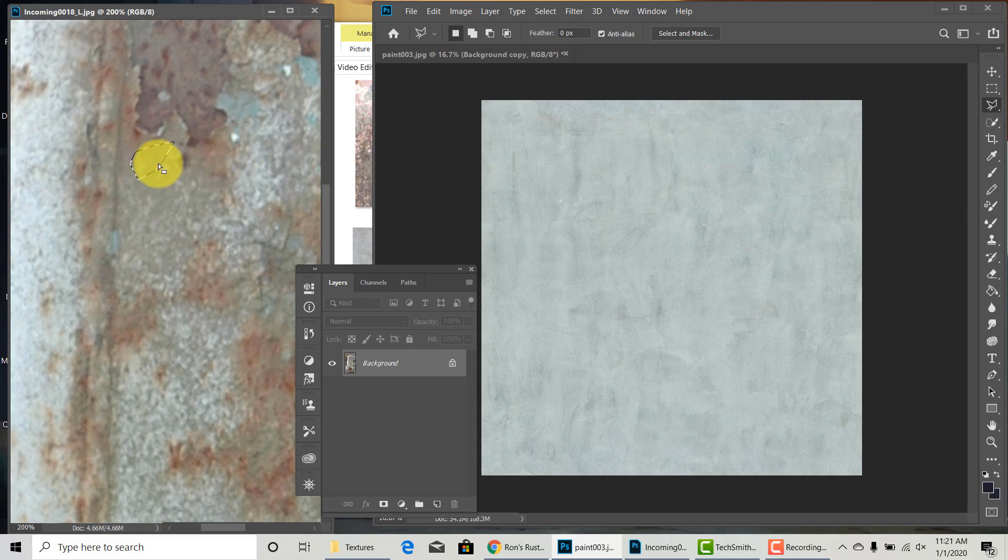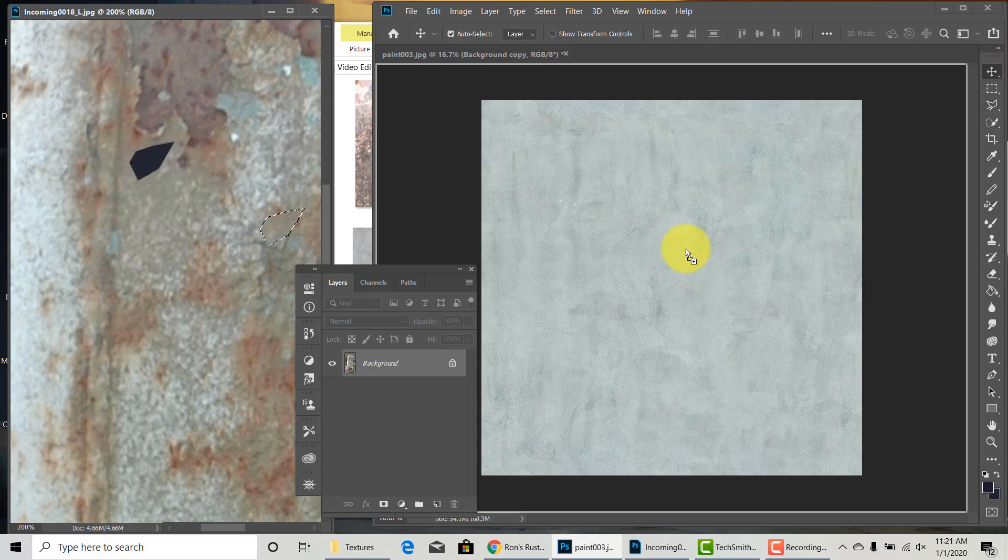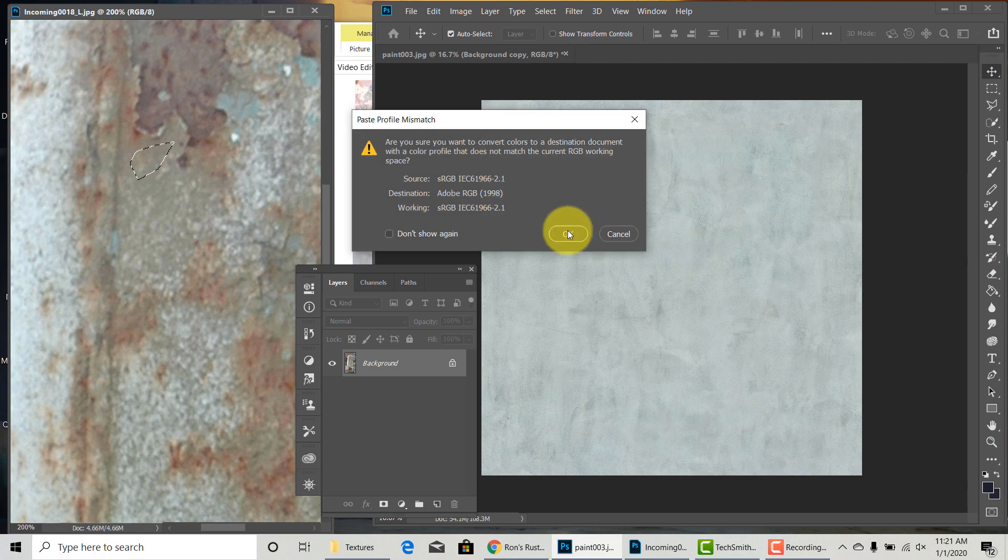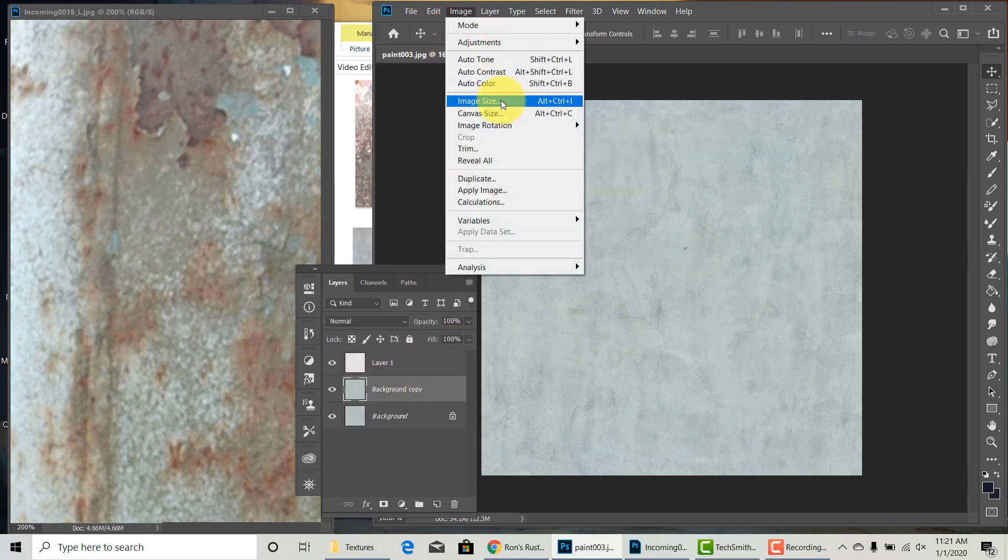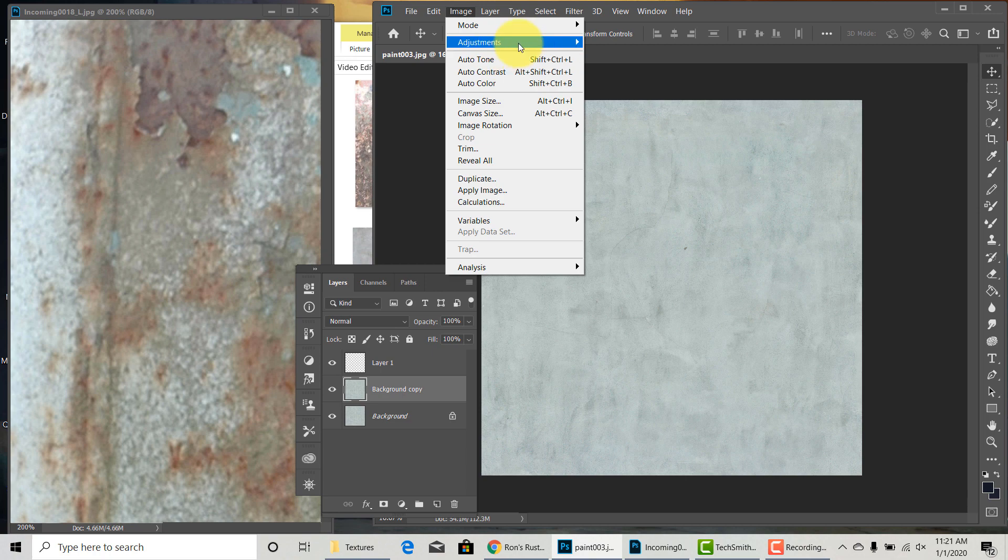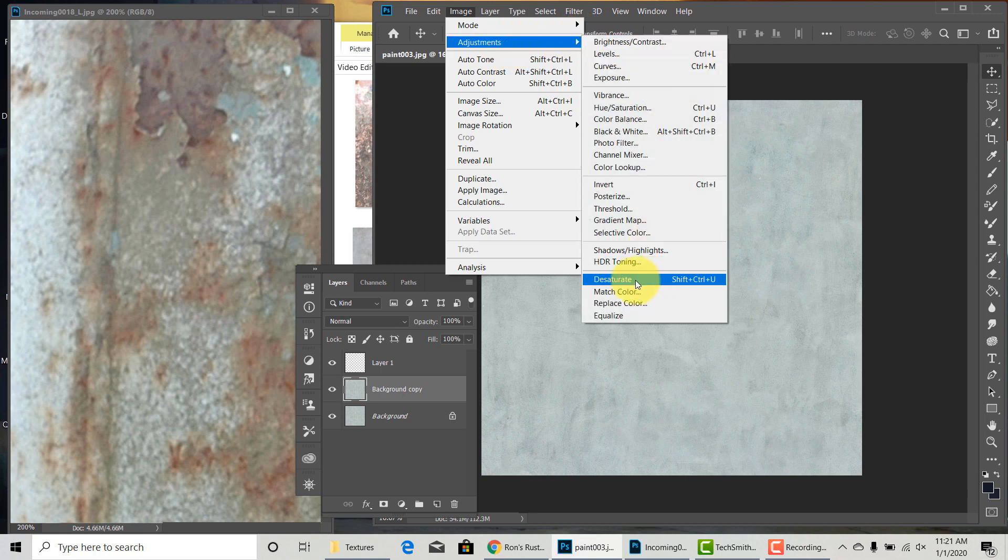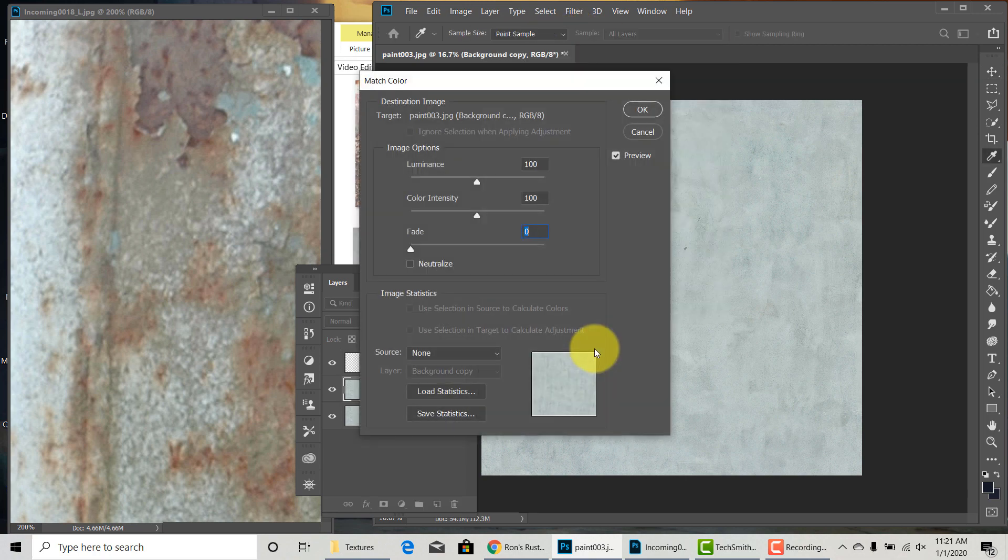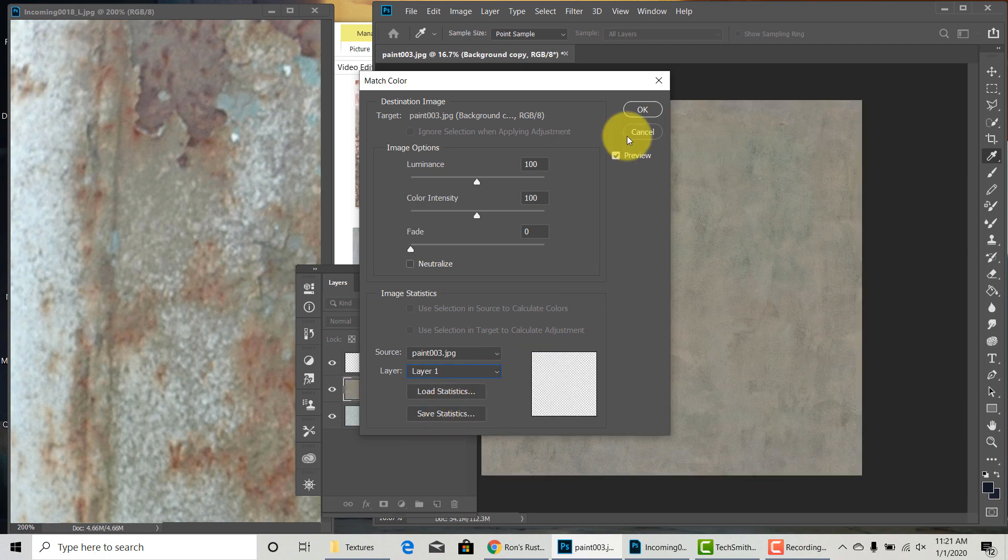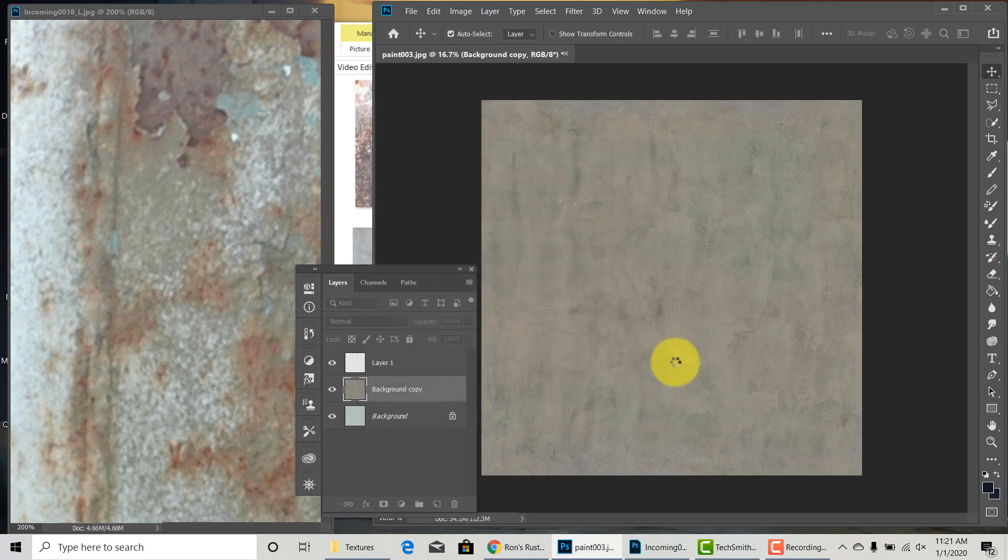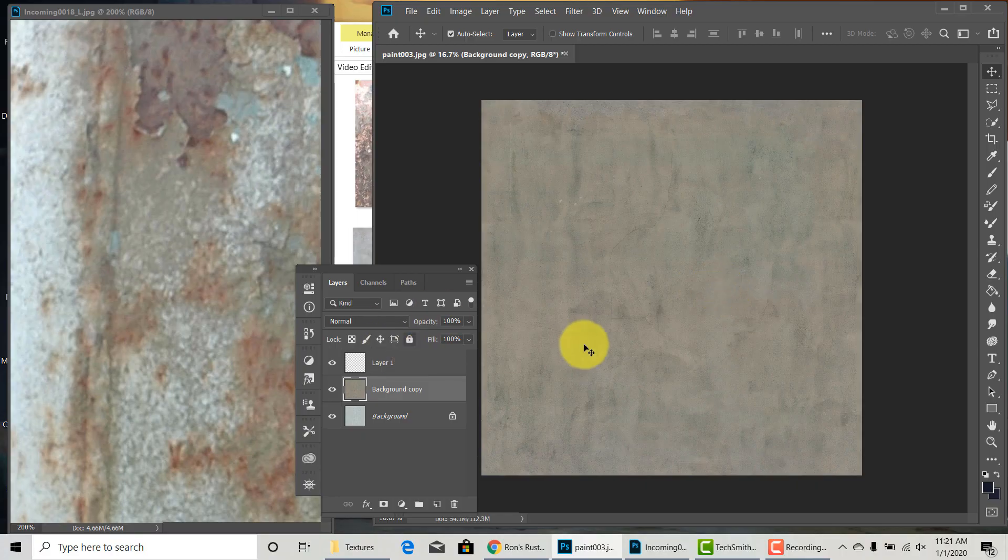Extract the color from the reference using selection tool, drop it onto my tileable texture. Now I go to Image, Adjustments, Match Color. Under Source, I select my tileable texture and on the layer I select the color. Now we have a tileable texture that has the color we want.